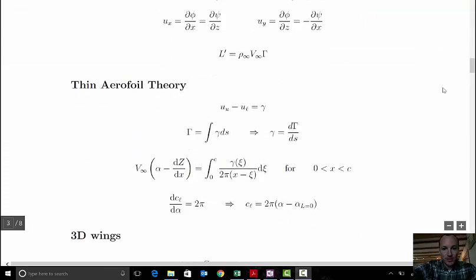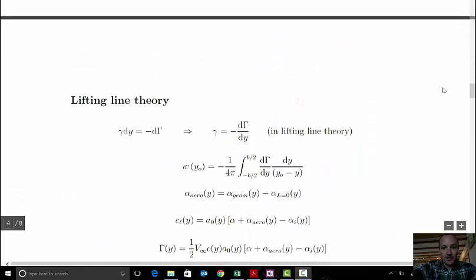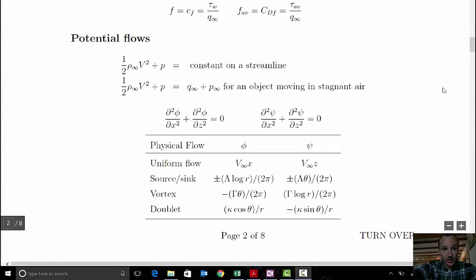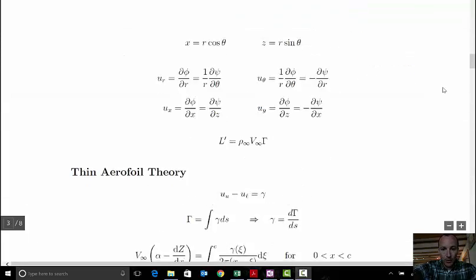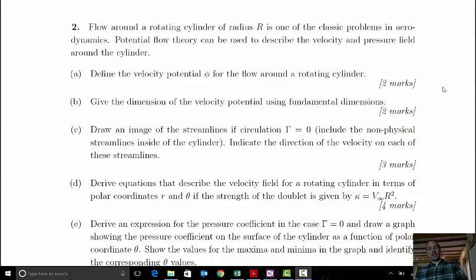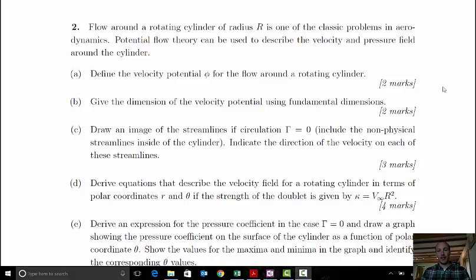This is what the formula sheet looks like for this particular course. Yours will look slightly different, but there will be familiar things here, for example lifting line theory content. For the worked example today we'll need the potential flow content. We're going to look at question two, which combines dimensional analysis and potential flow theory — referred to as idealized flows.